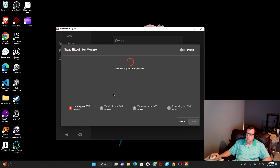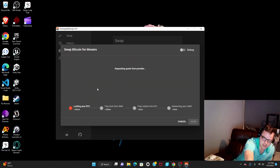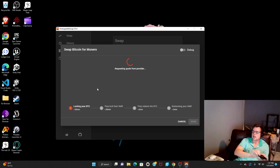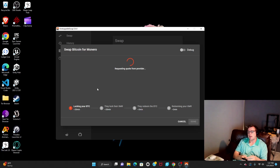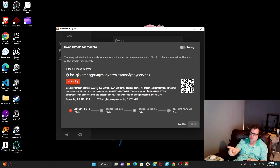Then you're ready to swap. You get your quote, and that'll tell you the price you're going to get. Once you click that button, you should get ready to send your Bitcoin — it shows up pretty quickly, and that's the address you need to send it to.